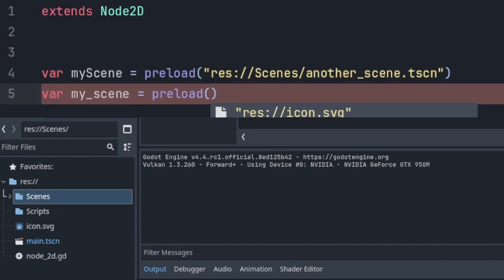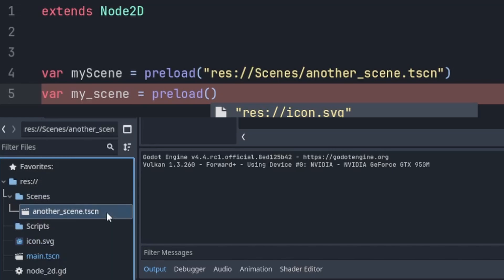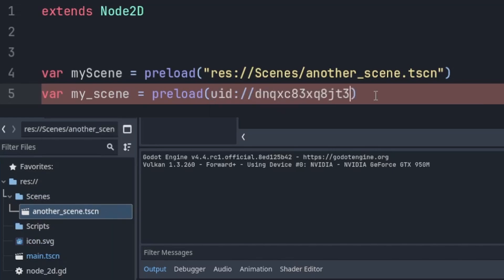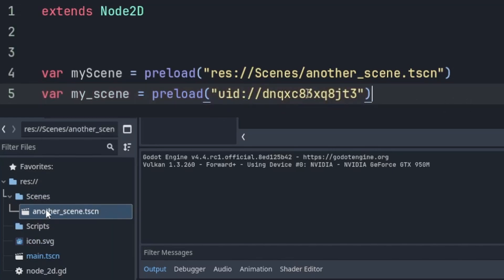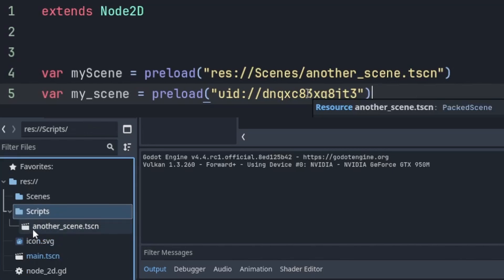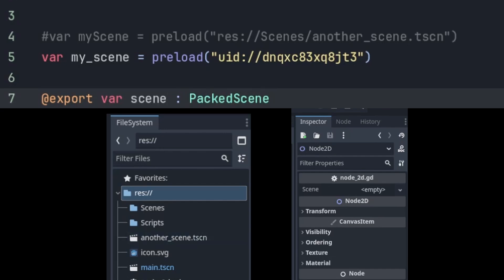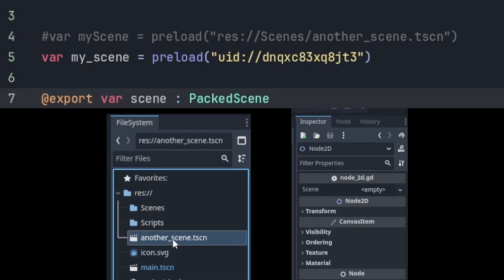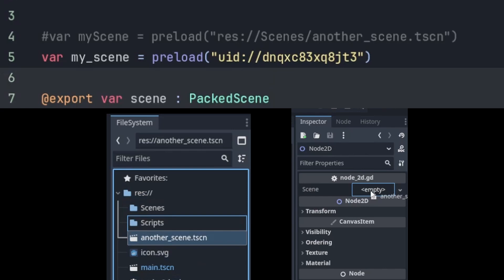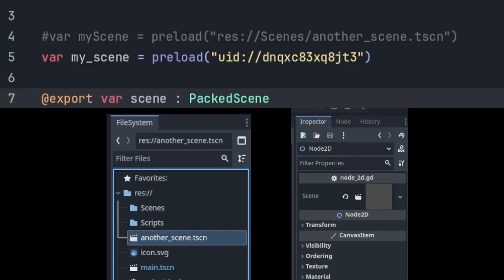This could cause quite some headaches if you moved around a lot of files at once. Now, if you use the UID instead of a file path, you can move your scene around in your folder as much as you like and your reference in your script keeps working just fine. Granted, this was already supported with the @export variables and it only very rarely broke the path, so it was already pretty reliable. But it's good to know about it and play around with UIDs — the more tools you have in your toolbox, the easier the job becomes.